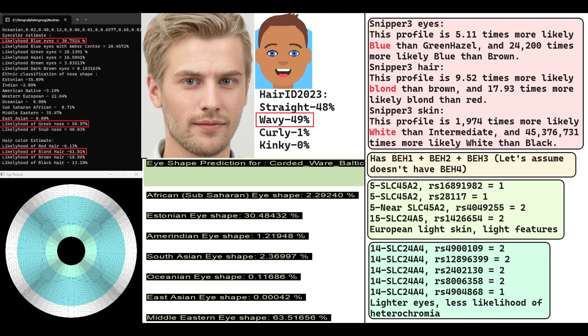This is what he is predicted to look like. With my national code tool, he is predicted to have blue eyes, Greek-shaped nose, and blonde hair.